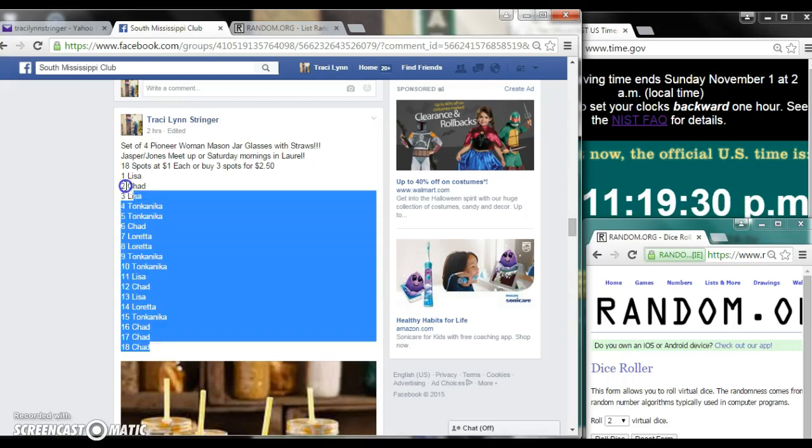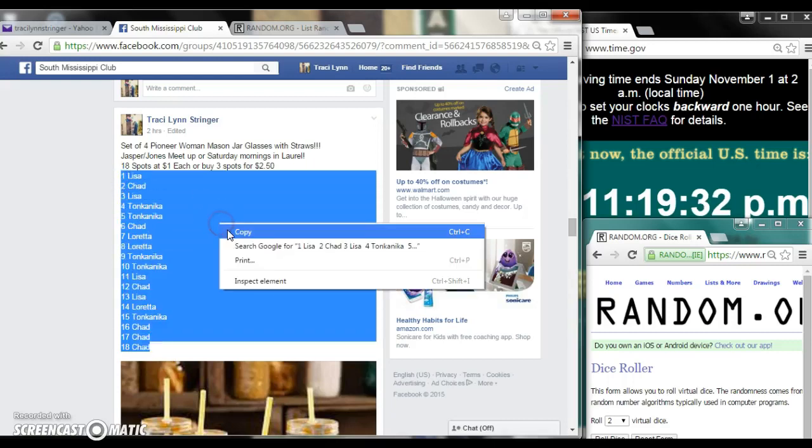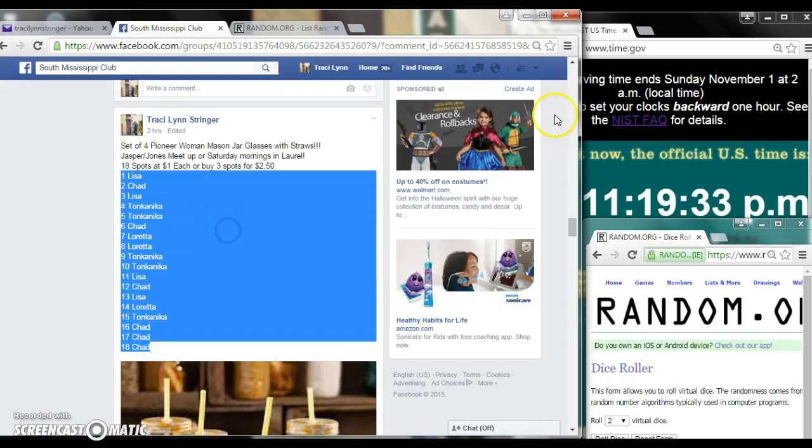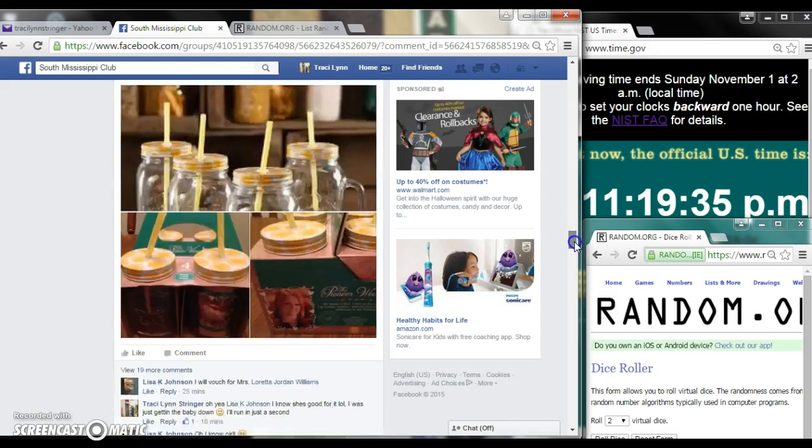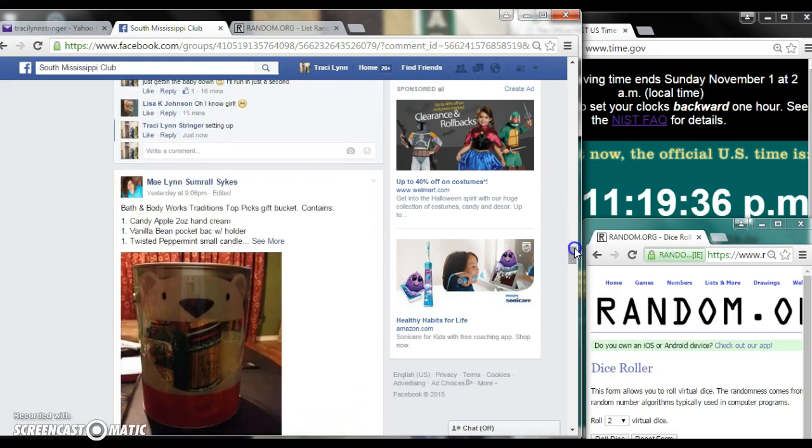Alright y'all, we're going to run my Pioneer Woman glasses. There are 18 spots at a dollar a spot. Copy our list and go live.